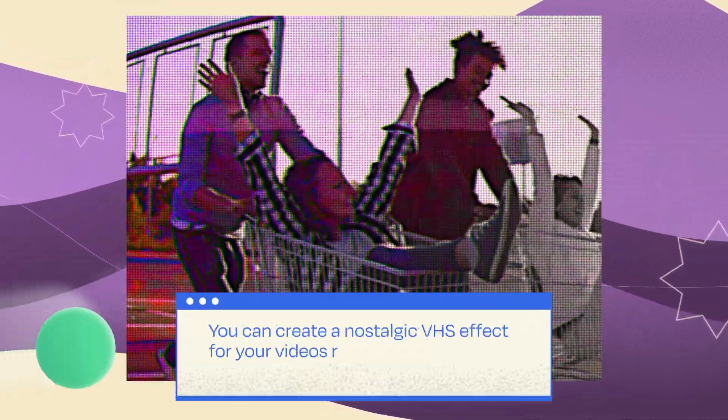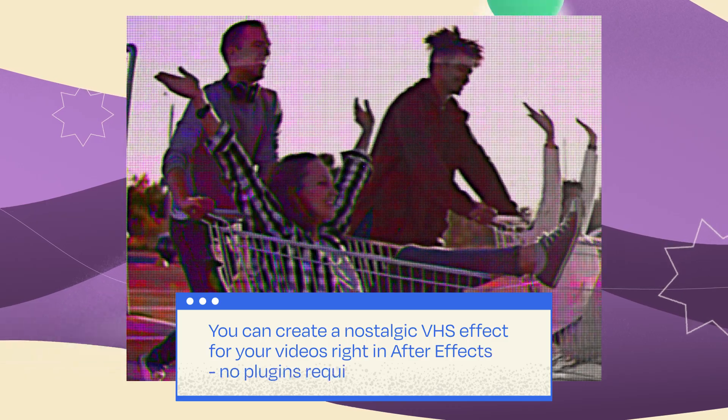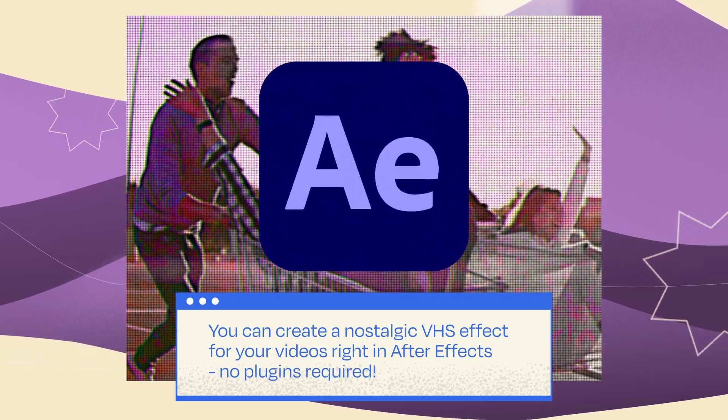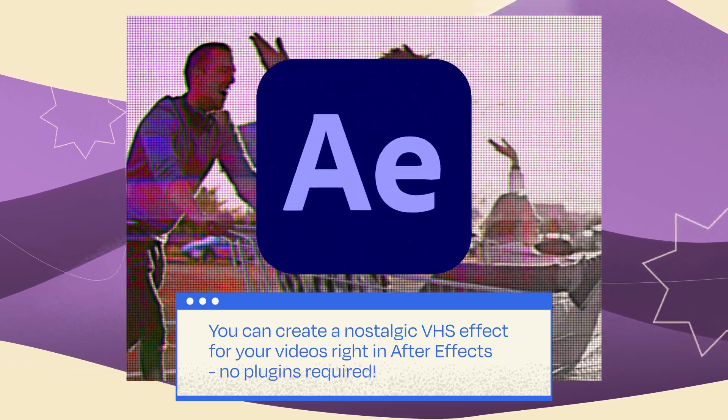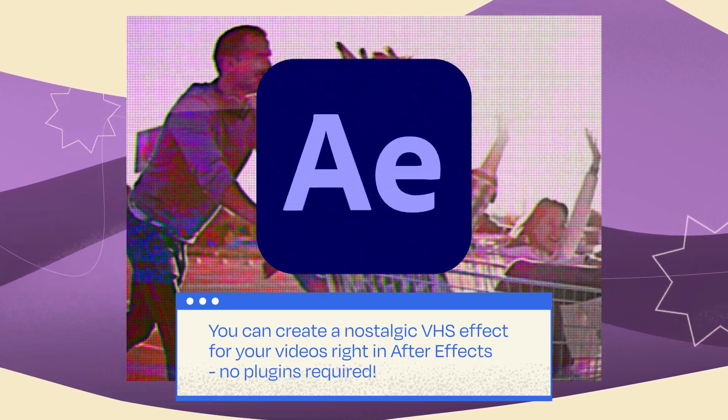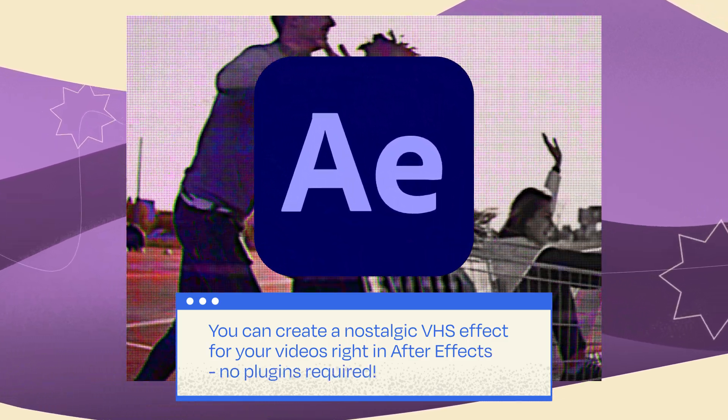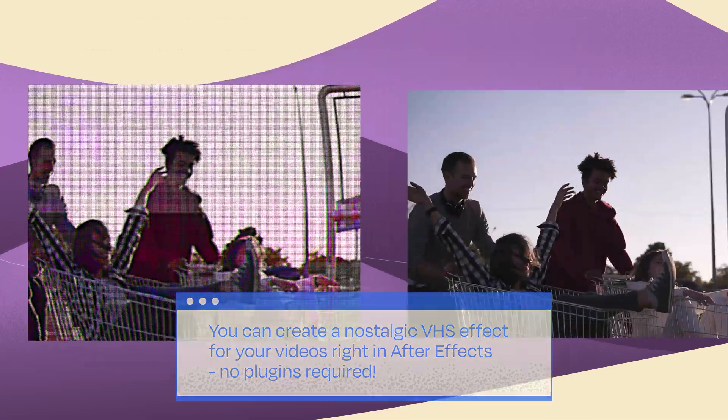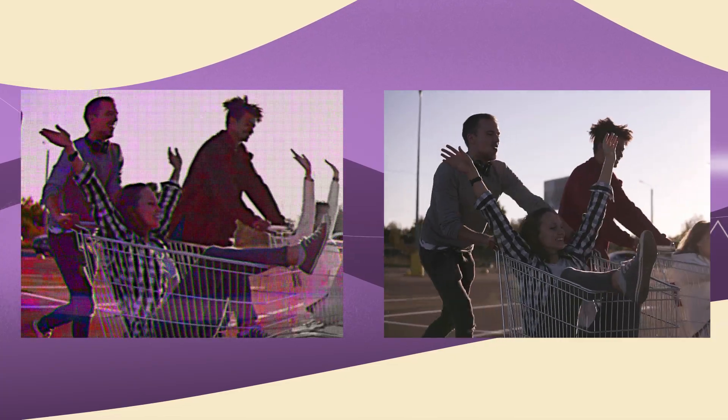Hey there! Guess what? You can totally snag that cozy nostalgic VHS vibe for your videos right in After Effects. No plugins required. And I'm here to spill the beans on how it's done. Let's dive in and make your clips look like they traveled back in time.